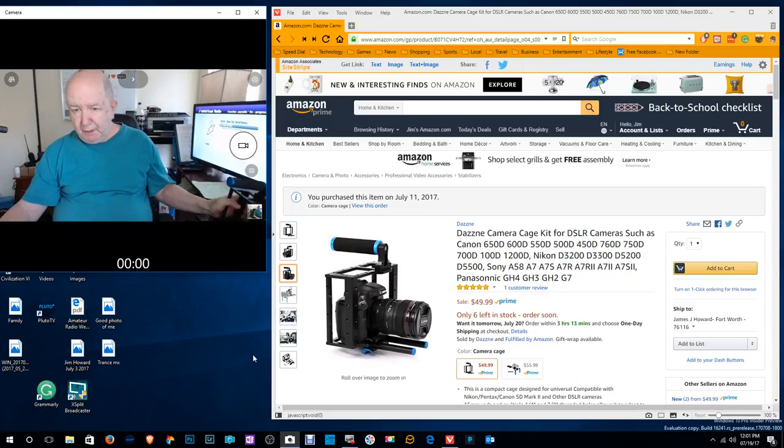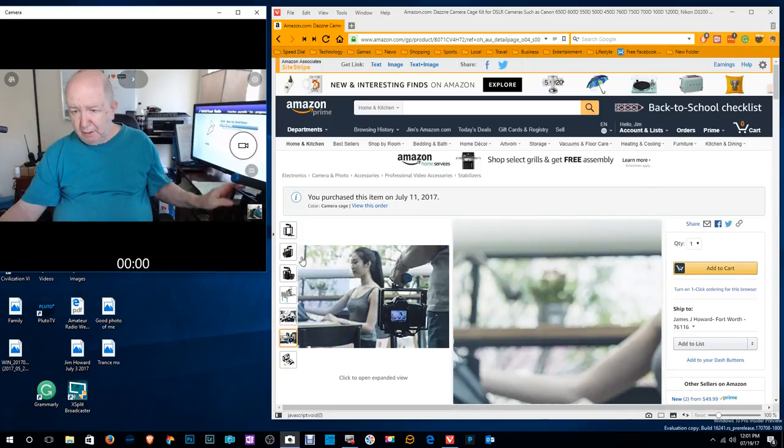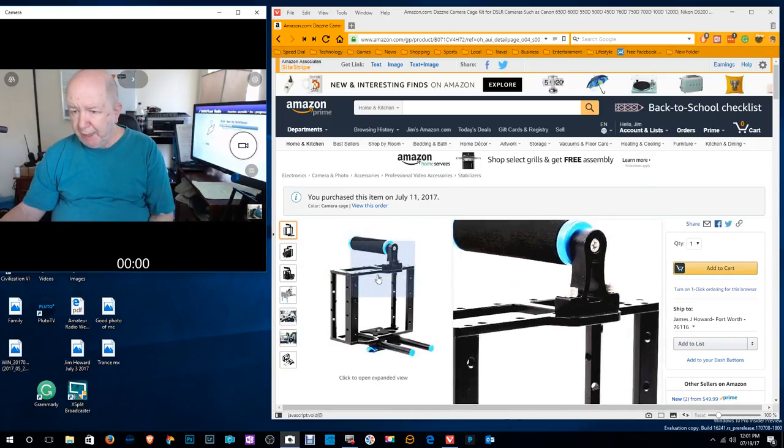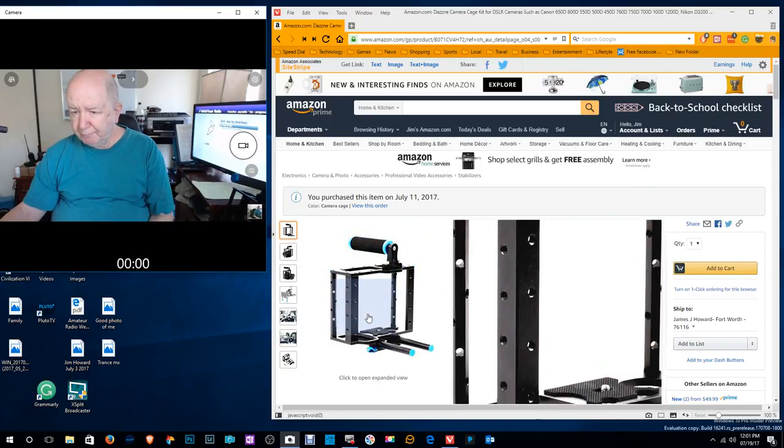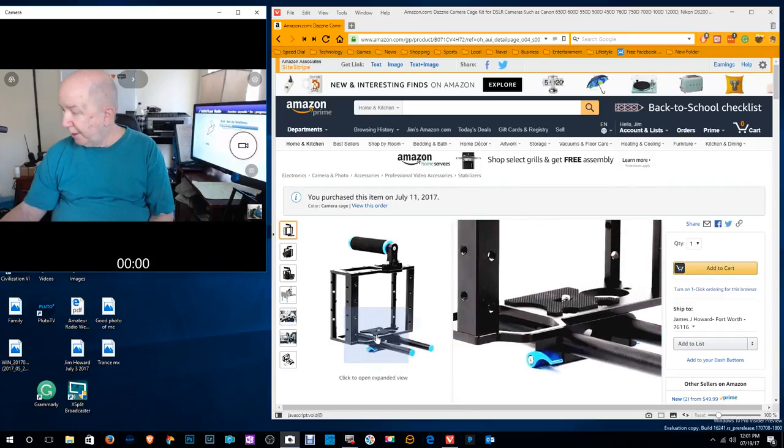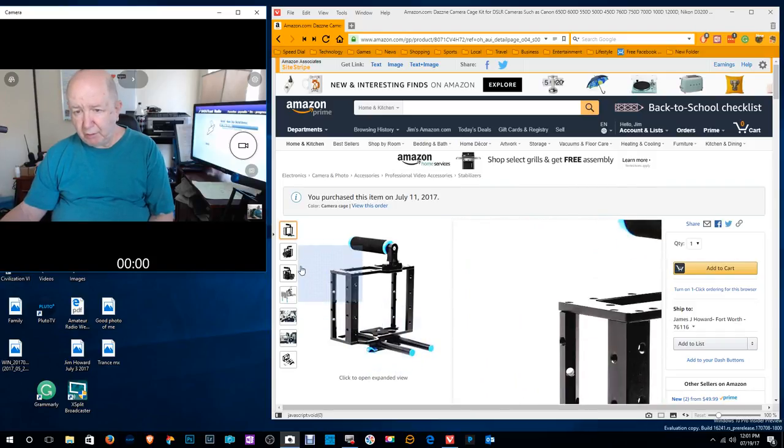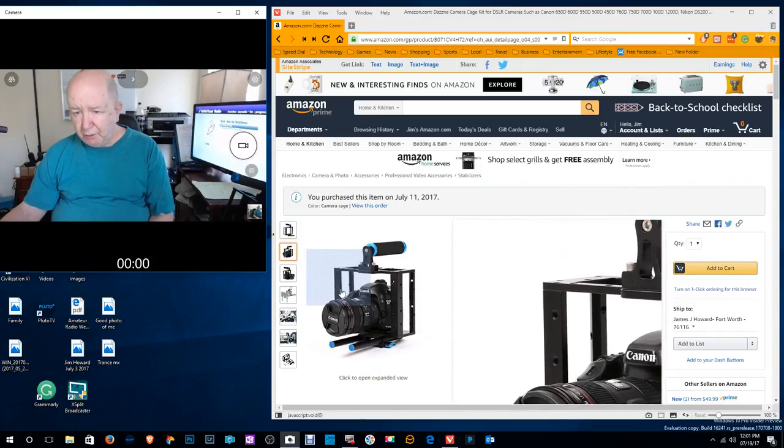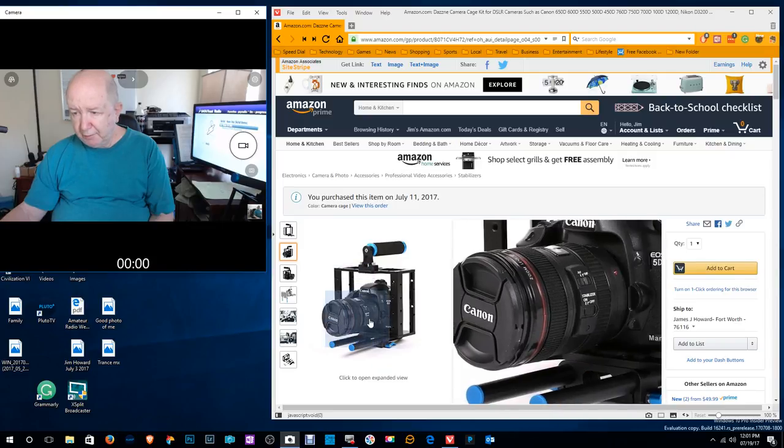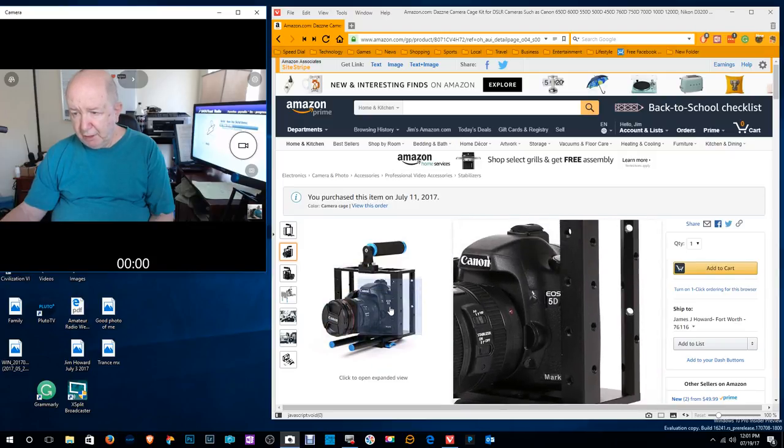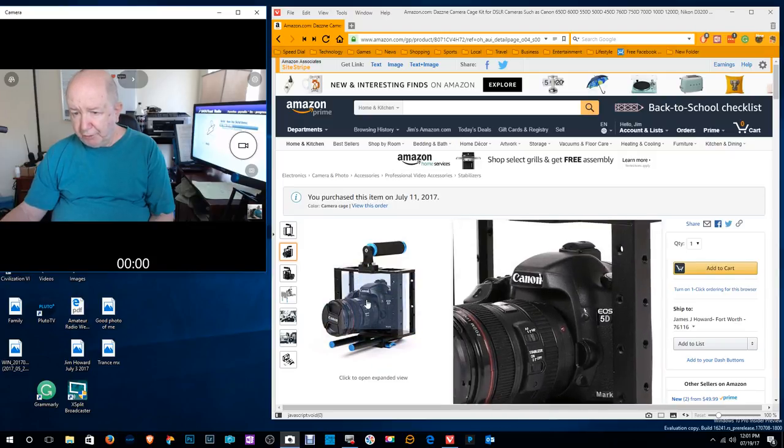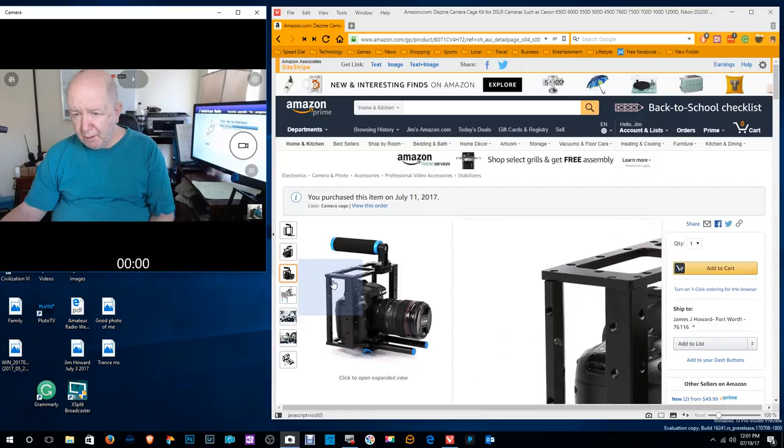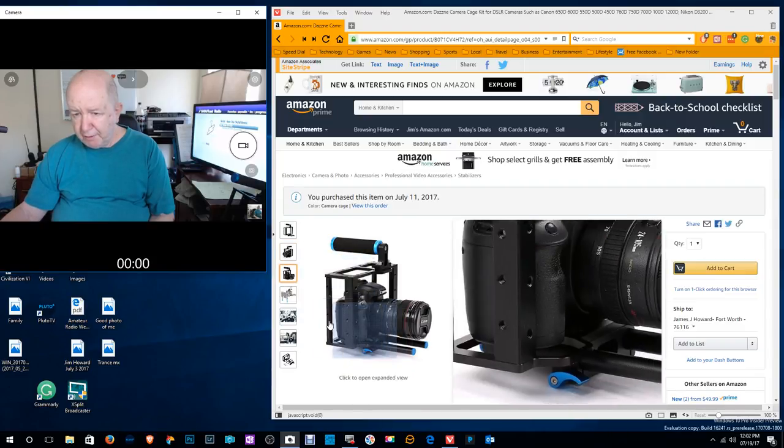But let's take a look at this thing. The handle, the rails which I didn't install. Here's a look at a large camera that's installed on there. Another view of that.